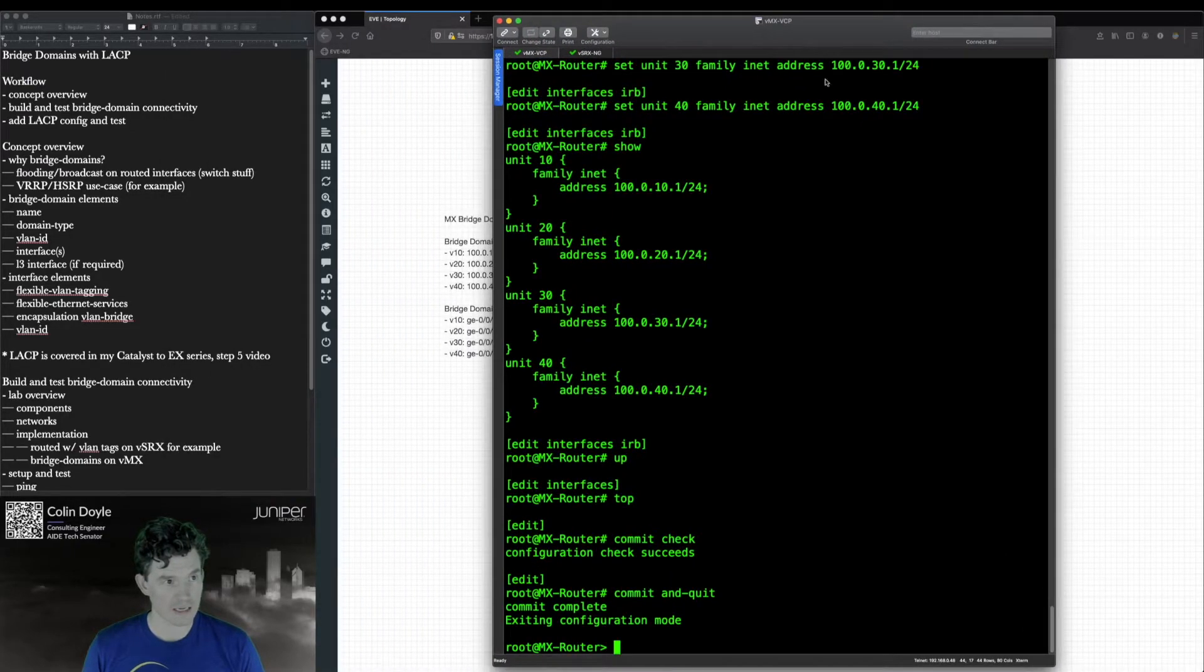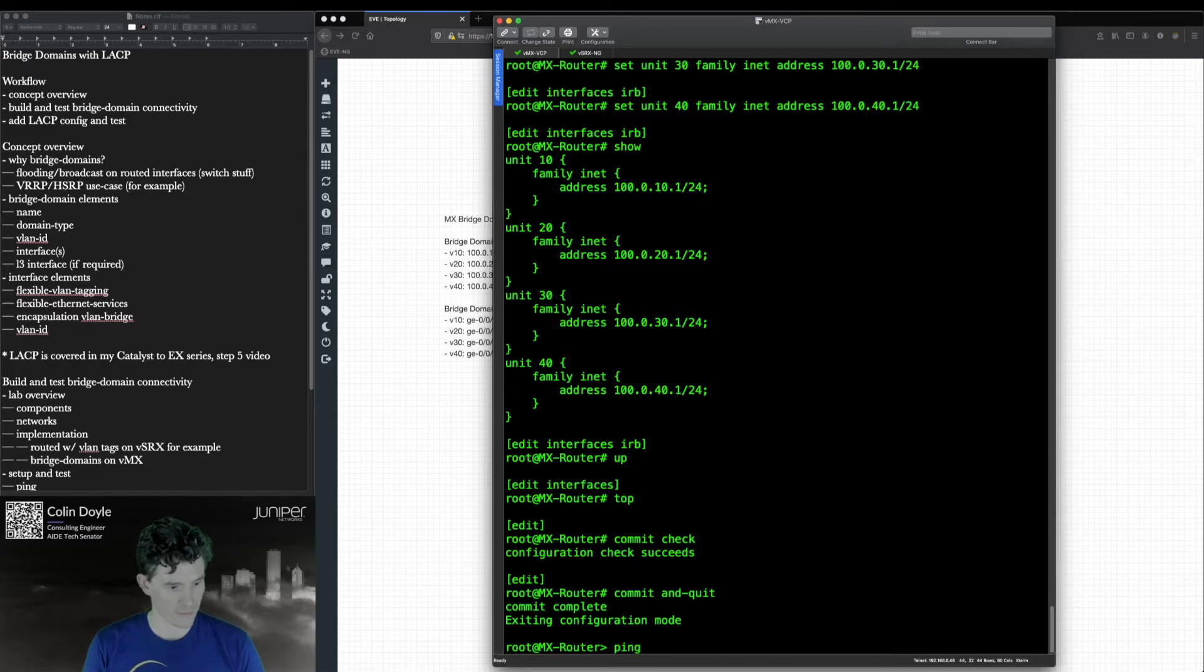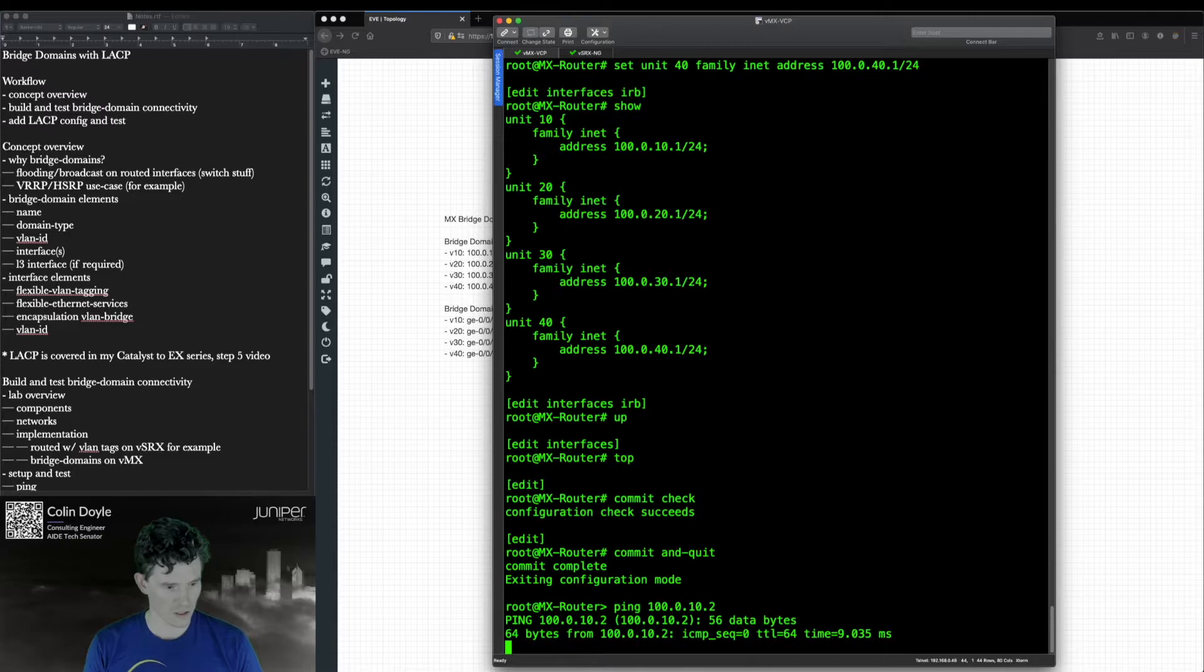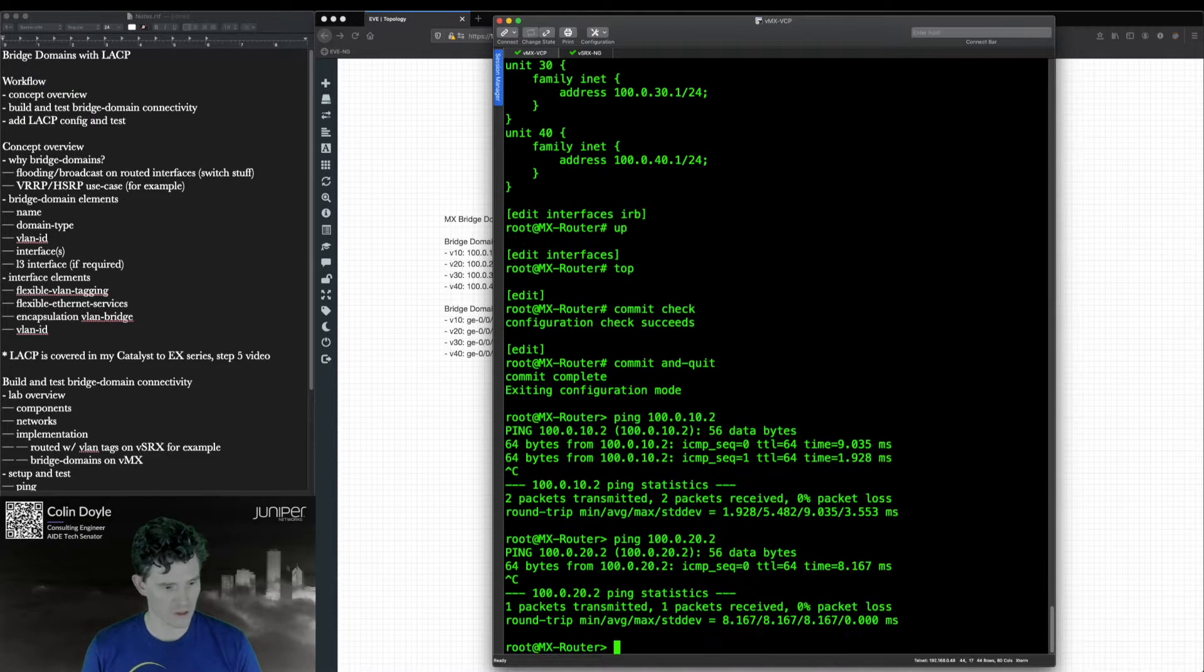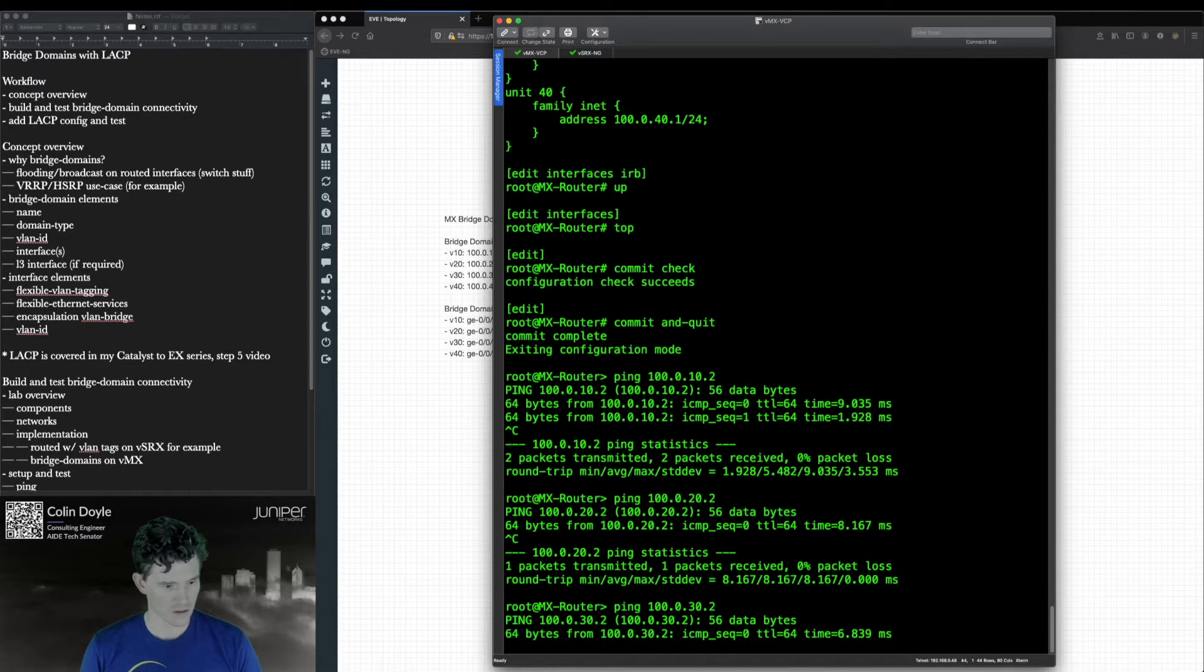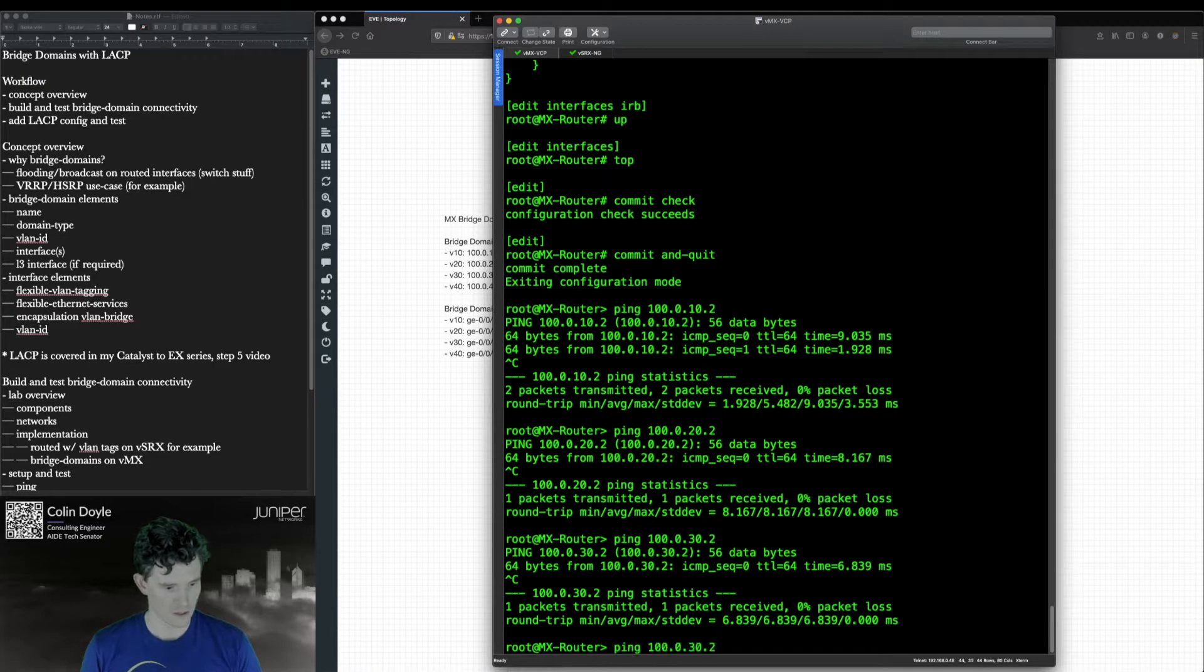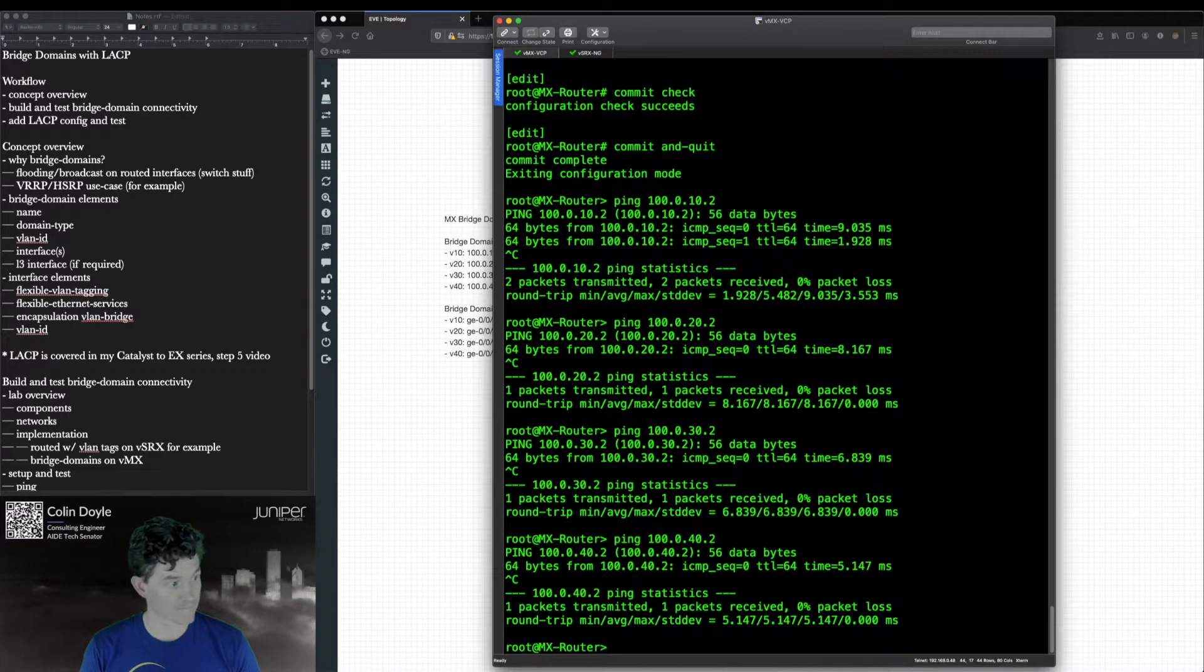The dot two in that same subnet is already configured on the SRX. So we're just going to see if we can ping those. And we can. We'll just go through each of them just to be thorough. Just like that we've got a layer three bridge domain.